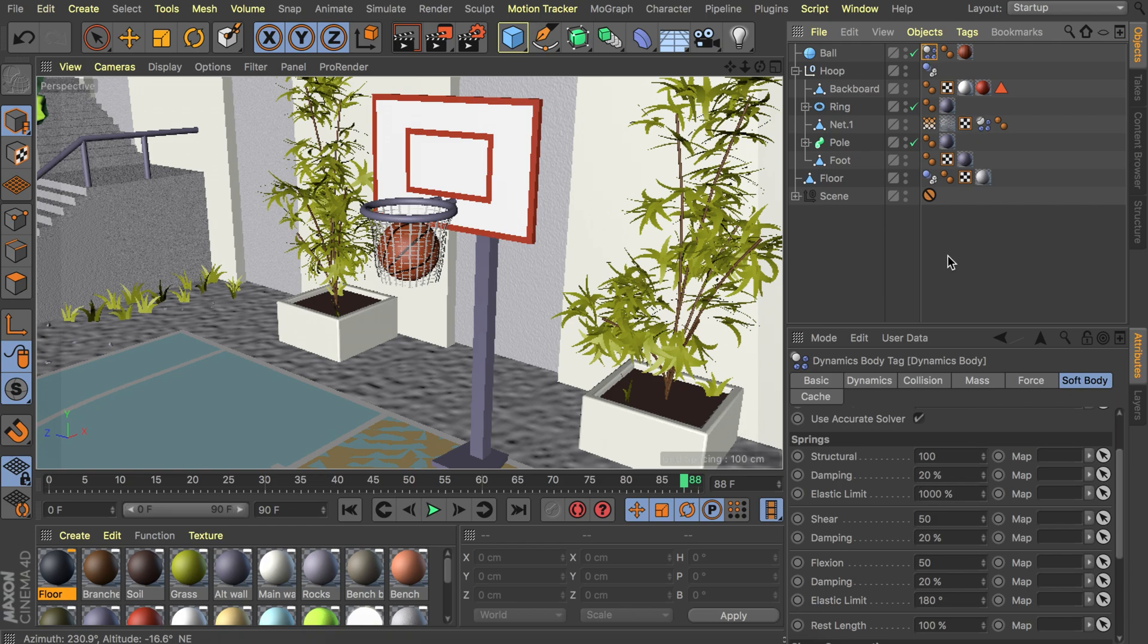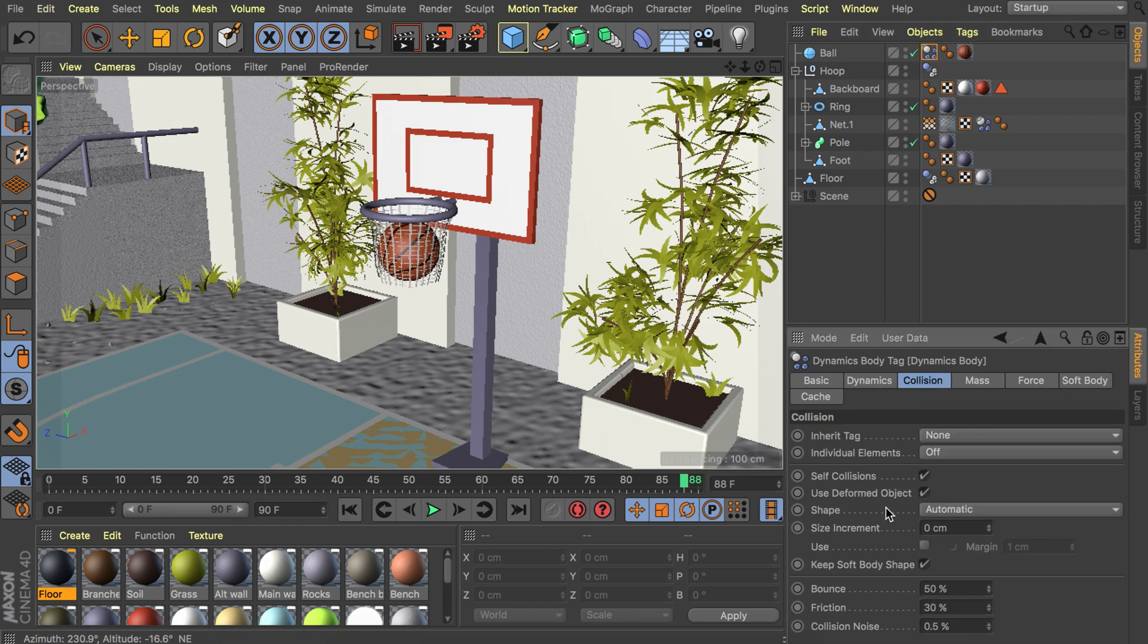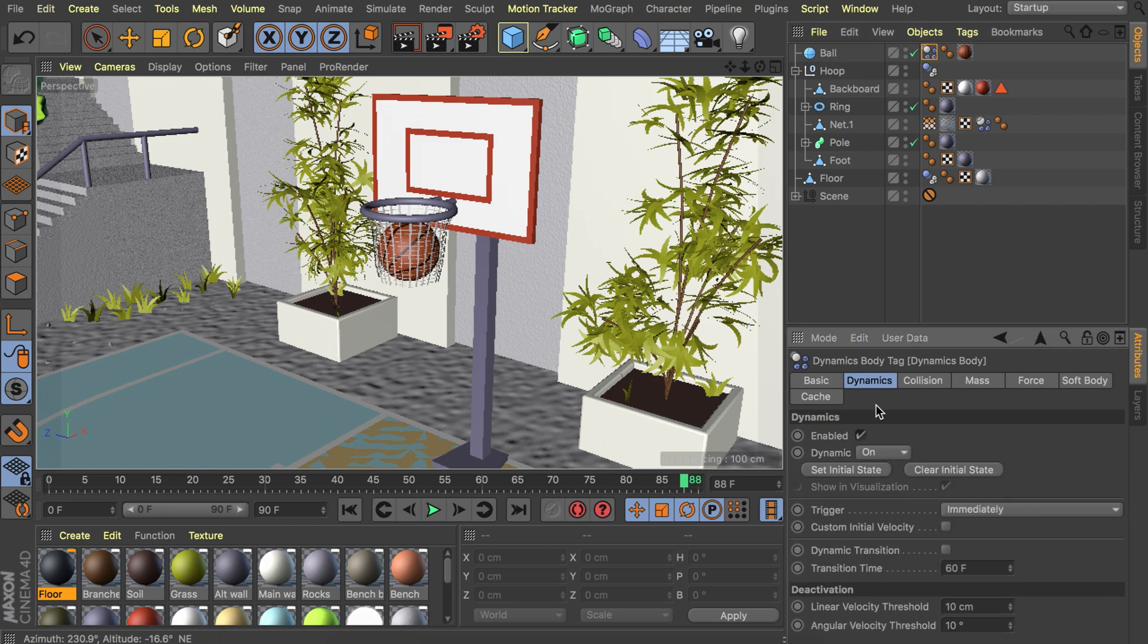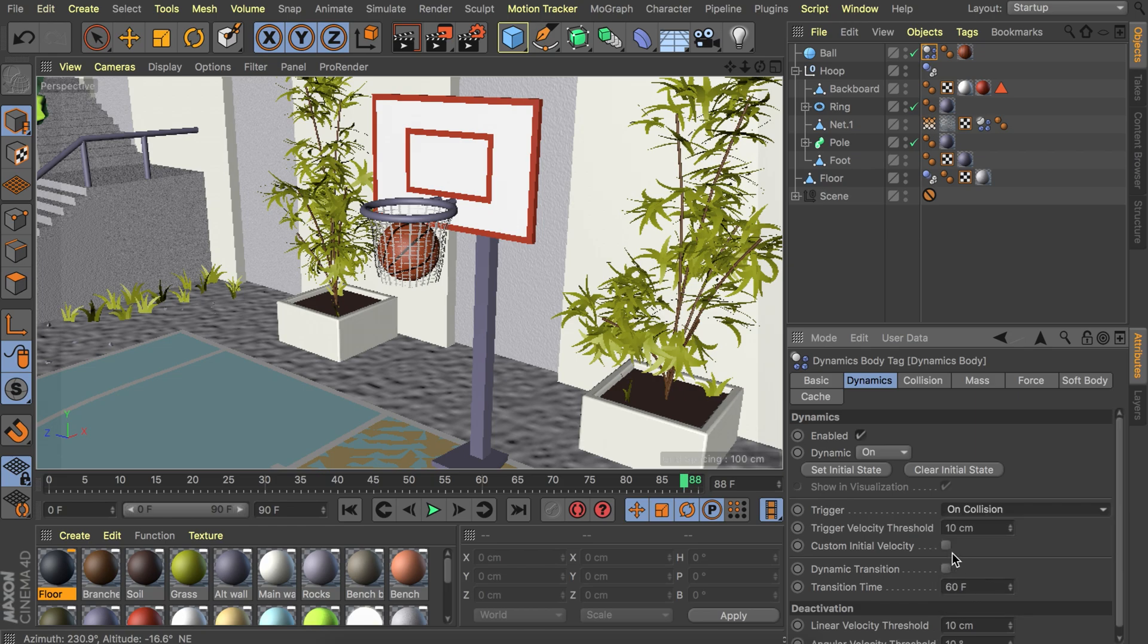Let's go to the ball, its dynamics tag and maybe we can set this to be triggered once it hits something, for example the backboard right here. That means it doesn't fall straight to the floor when we start the animation. That way we can animate the ball first.